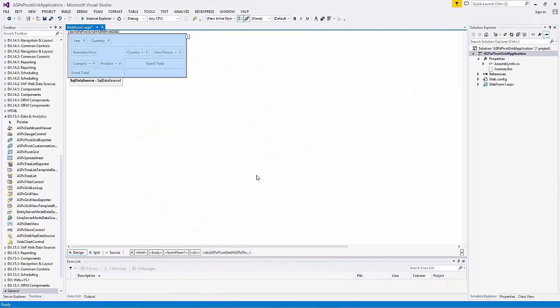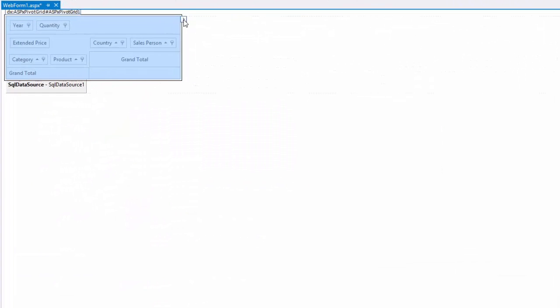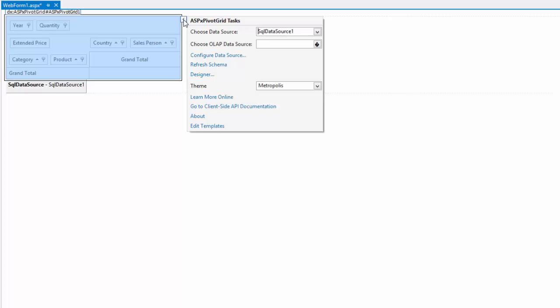Now let's look at the Smart Tag menu. Here you can specify the data source, invoke the data source configuration wizard, change the pivot grid control theme, and launch the designer.